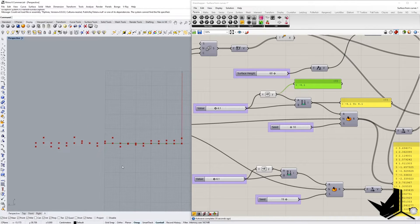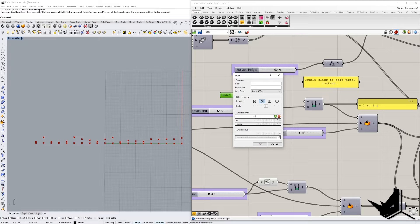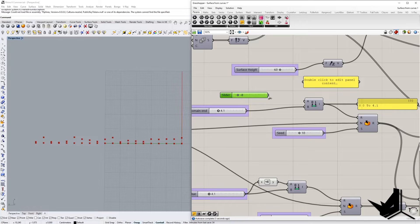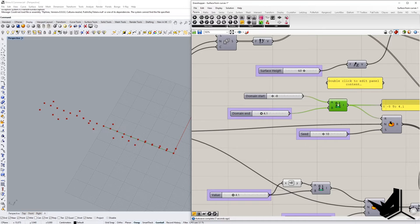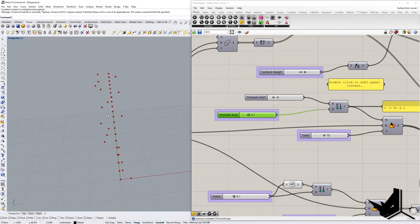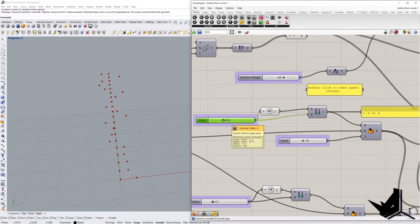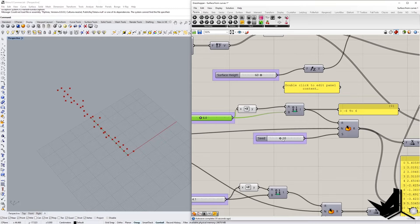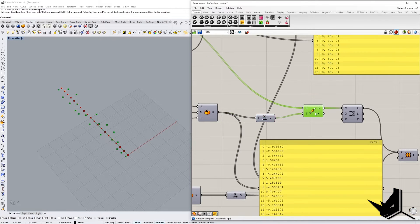If you want an irregular distribution, you don't have to use the negative — you could use a different value. For example, setting the minimum to minus 8 gives a domain from minus 8 to 4.1. But if you want the same distance on both sides, just use a Negative component to mirror the value, giving you minus 4.1 to 4.1. Let's increase this to 6 and change the seed to something like 5 to get some different results.